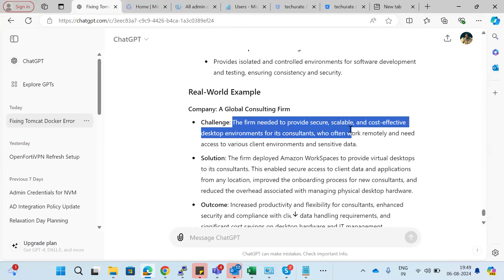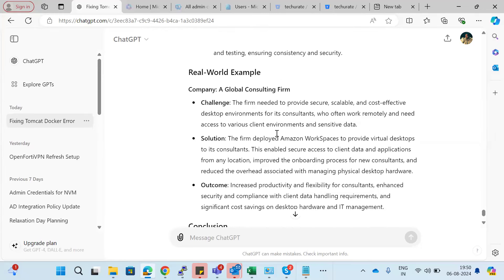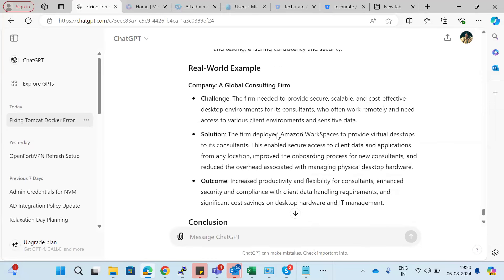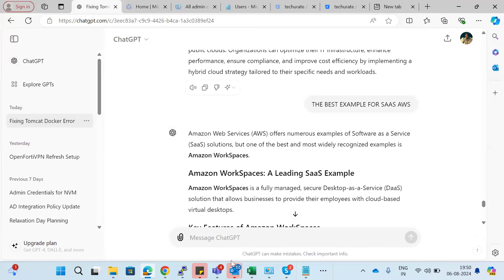The need is to provide a secure, scalable, cost-effective desktop environment for consultants around the world. You log into the Amazon Workspace environment and have your virtual desktops. Amazon Workspaces is one of the best examples of Software as a Service.